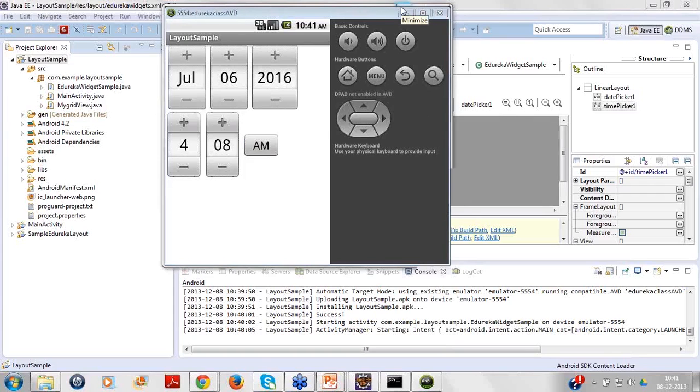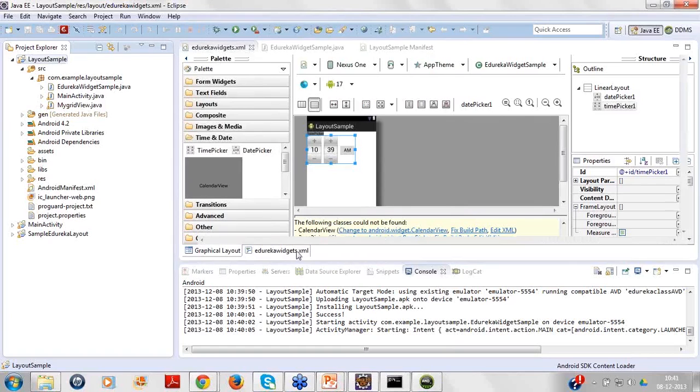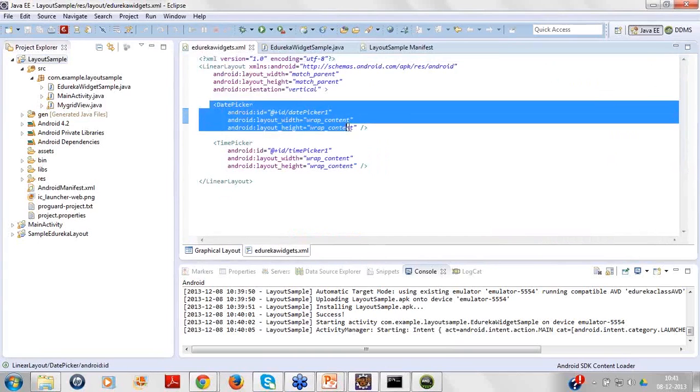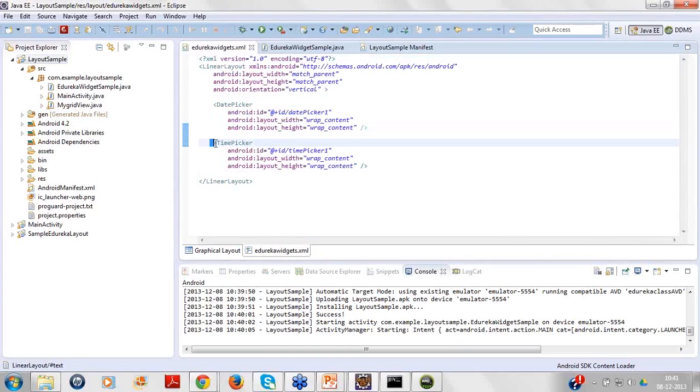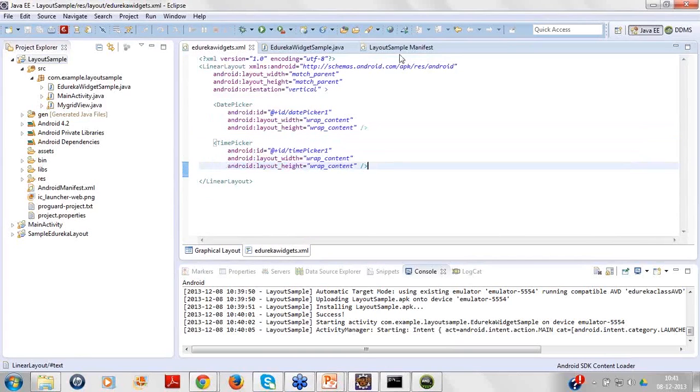Yes, definitely there is a way to track it. You have to create the object of your date picker and time picker. All these things have to happen in your Java class. So if I say my date picker is listed here, correct? What is the ID? DatePicker1. Time picker is listed here. What is the ID? TimePicker1. Great.